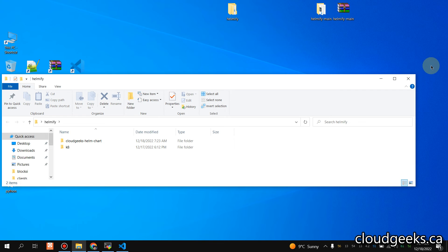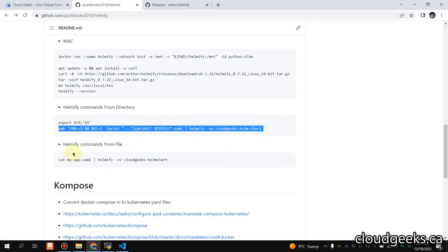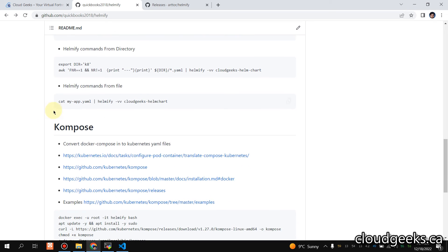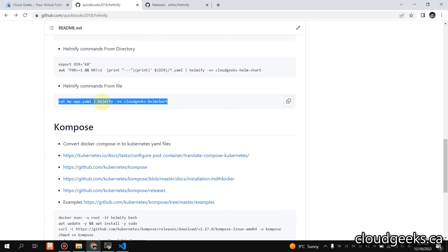Other than that, if you have a single file like deployment, you can simply get that particular file and pipe it into Helmify with --verbosity, and it is going to simply create the Helm chart.